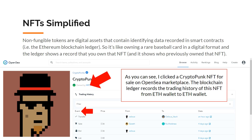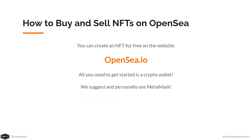The ledger also shows who previously owned that NFT. For example, clicking a CryptoPunk NFT for sale on the OpenSea marketplace, under the trading history section you can see the blockchain ledger recorded each transaction from Ether wallet to Ether wallet — transfers, sales, bids, and initial listings all tracked on the Ethereum blockchain ledger.